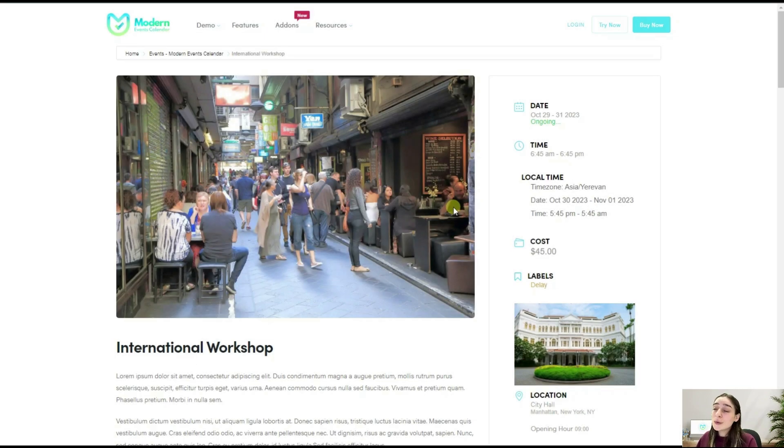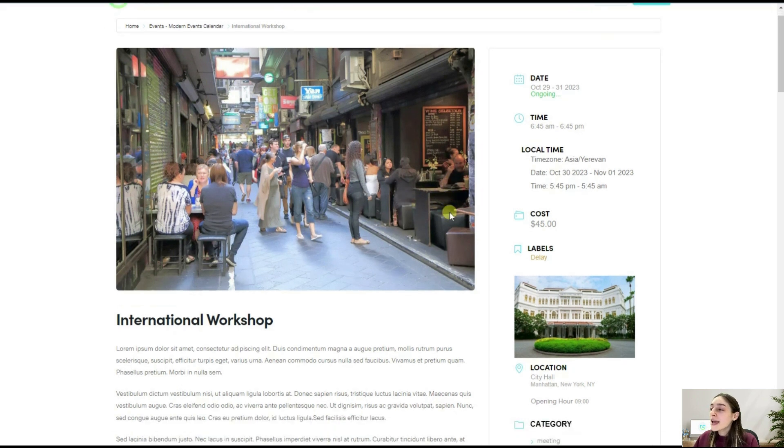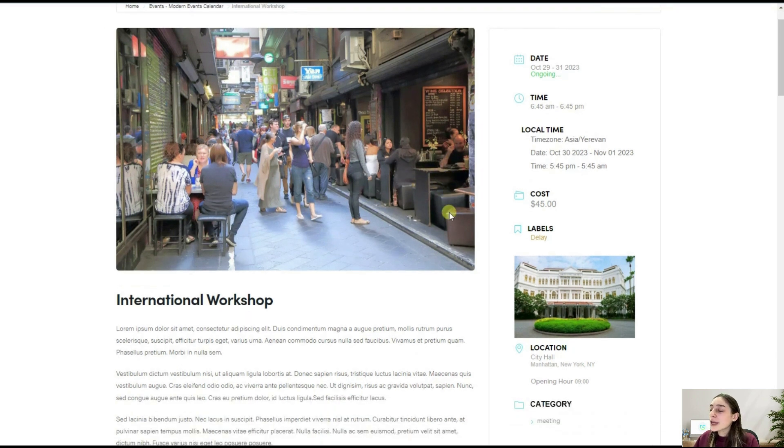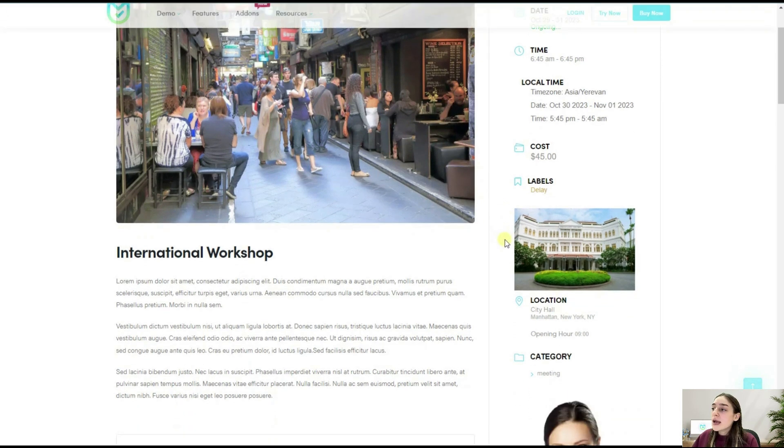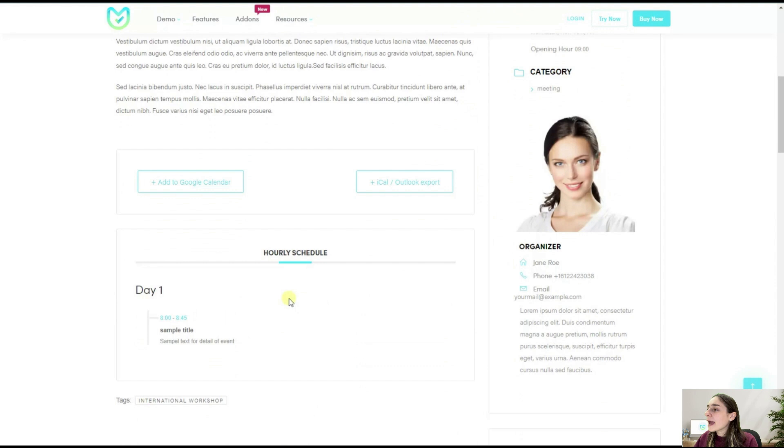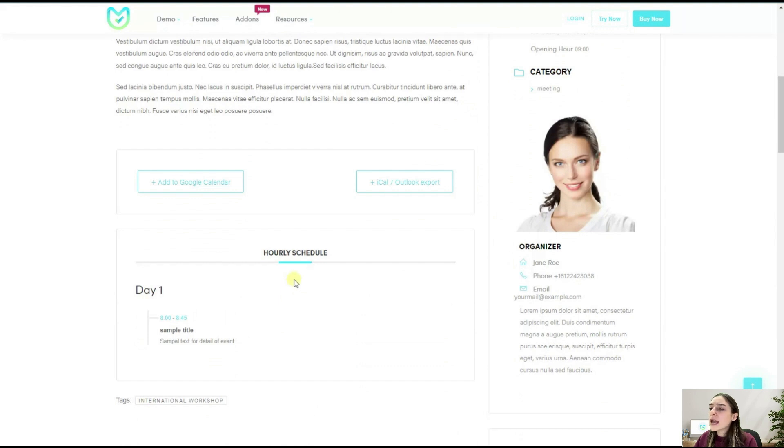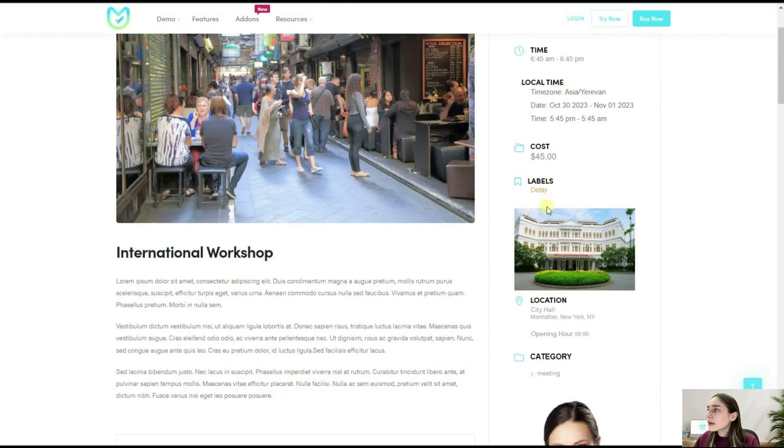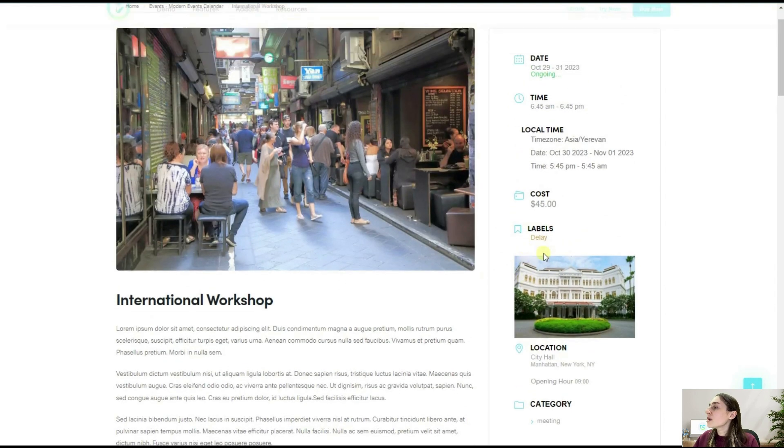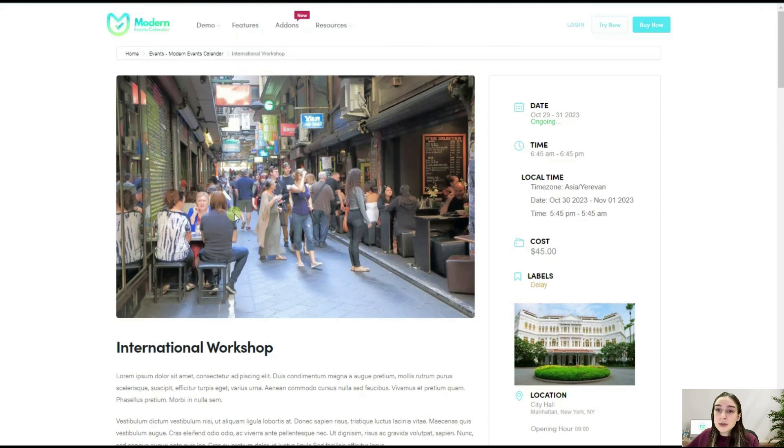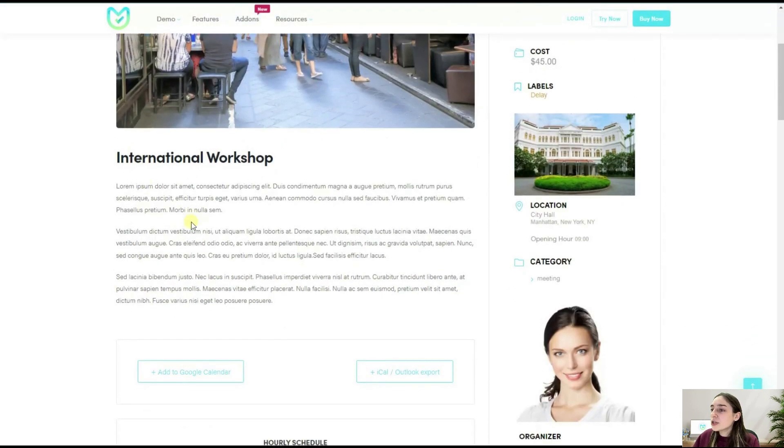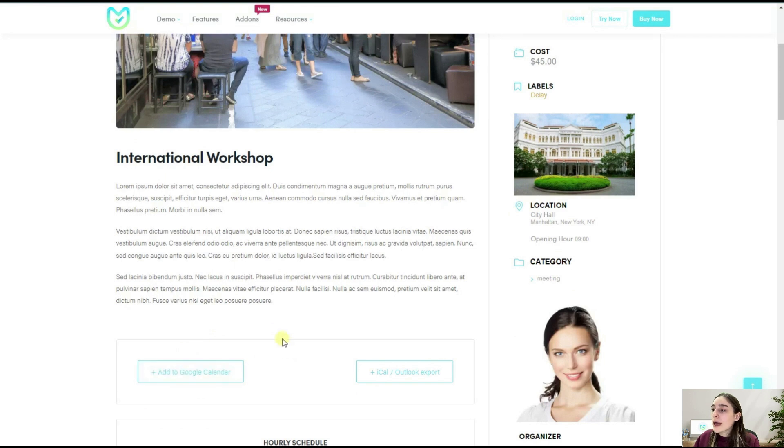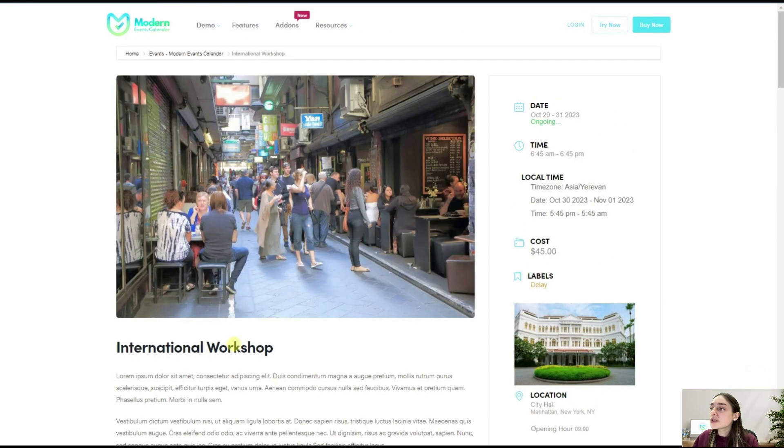With Modern Events Calendar, you can create outstanding events like this and include all necessary information to make your event even better. You can add the hourly schedule, the agenda, the organizer, the place, the feature image, and the description. You can also add a button so that your participants can add this to their Outlook or Google Calendar.